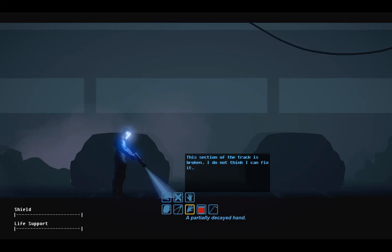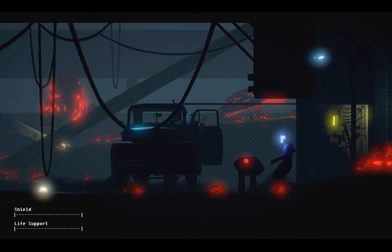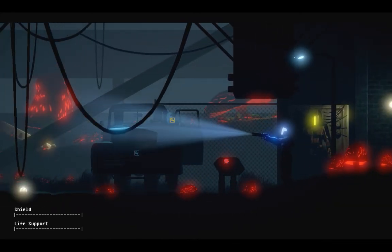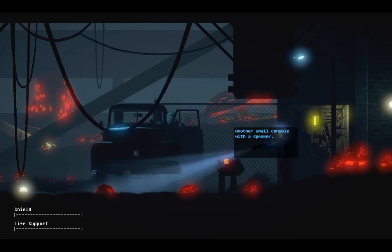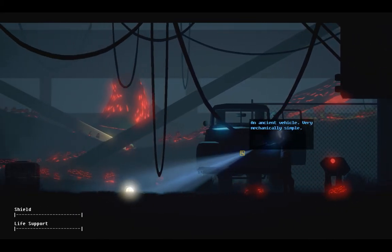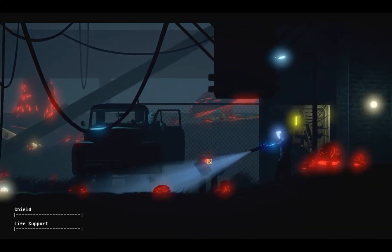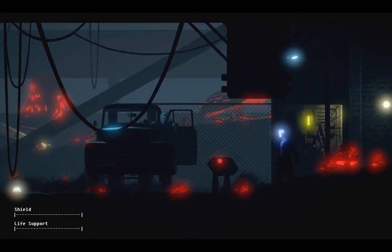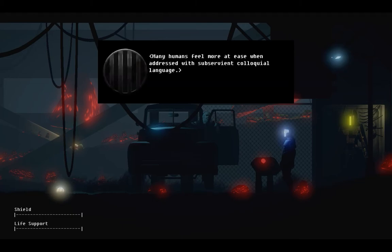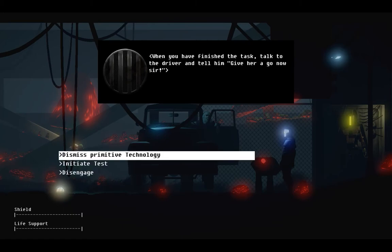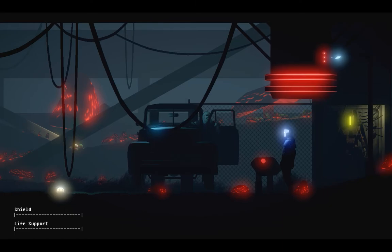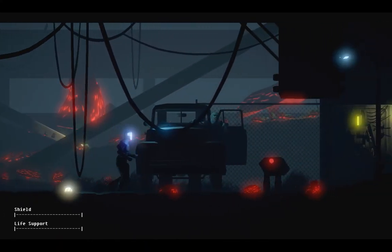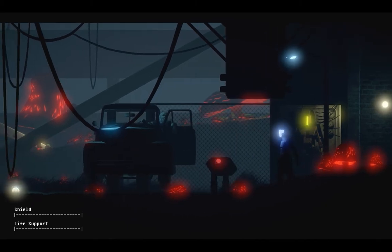Hmm, that is a tricky one. Trying to know the test wouldn't work the way it was meant to. Hello? What's that? One of the vehicle's tires. The vehicle represented is antiquated. It is illogical to imagine a human utilizing such a machine. She is just no fun. Crazy or not.